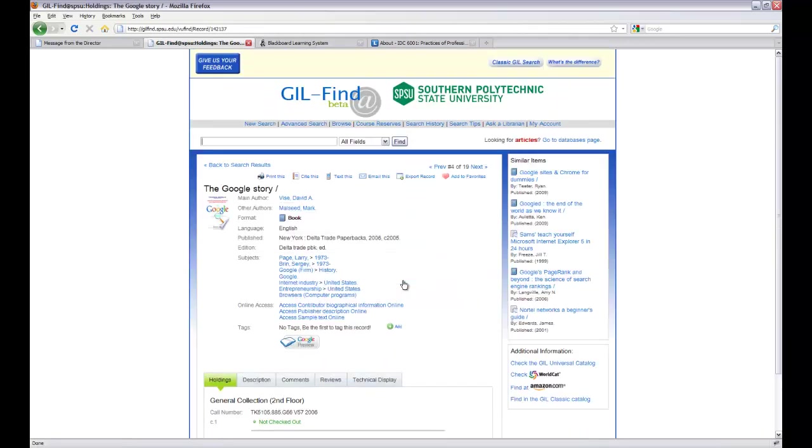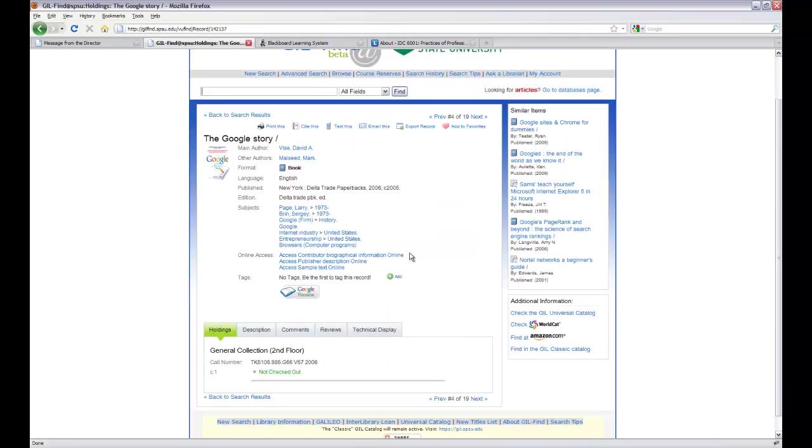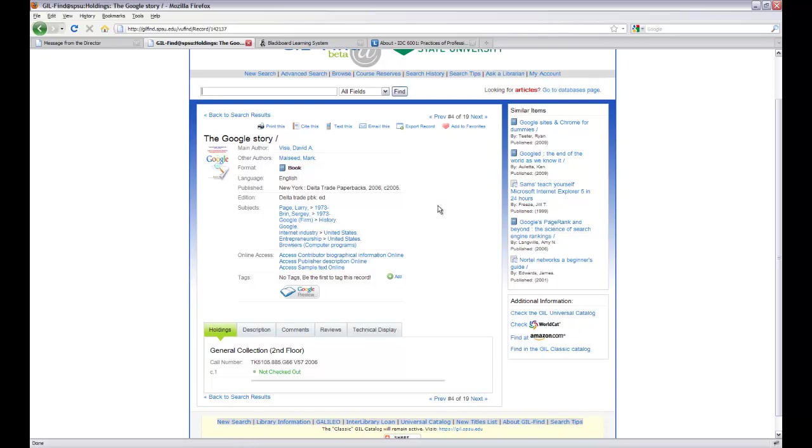And after reviewing this book and looking at the subjects, I decide this is interesting for me. But I've got a problem. I'm not in Marietta. I'm in Savannah, let's say.